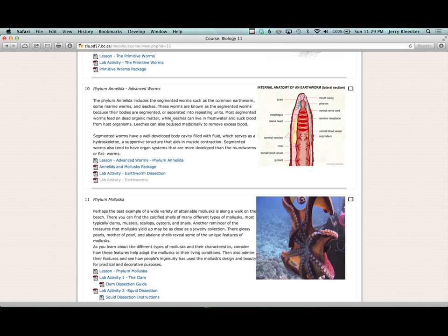Hey, it's Mr. Bleecker here. Moving on to phylum Annelida, the advanced worms. Now technically, in your textbook, this is chapter 27, section 3.